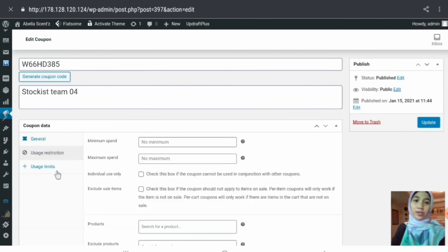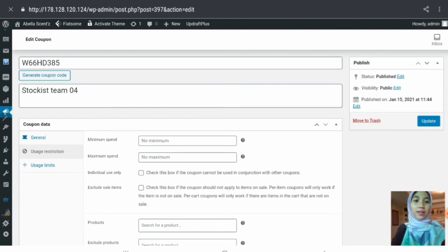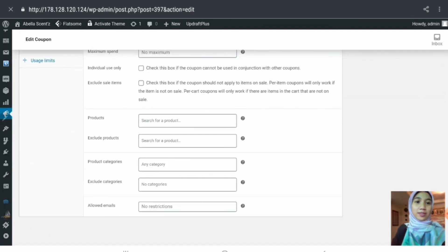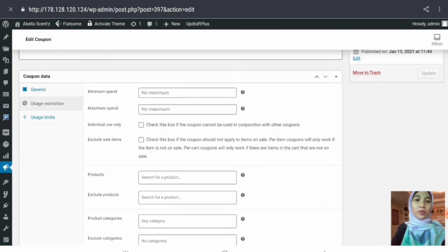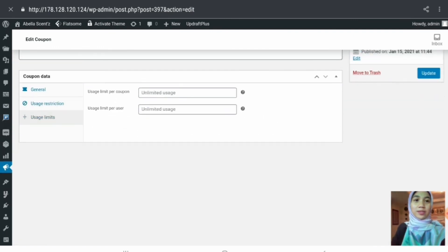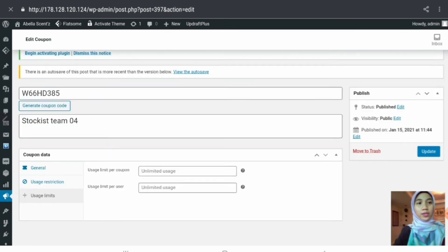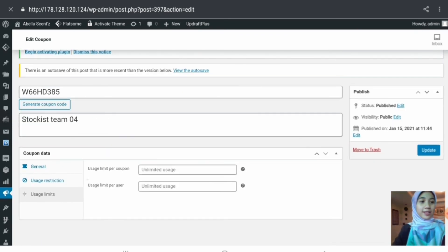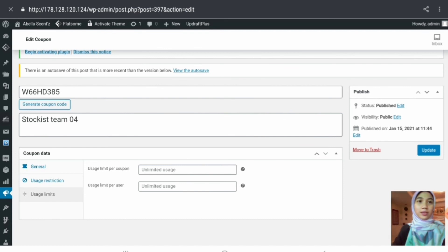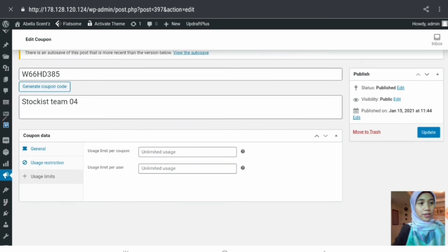There are usage restrictions including minimum spend, maximum spend, and other restrictions, as well as usage limits — limit per coupon and limit per user. After making changes, the admin can click the update button. If the admin wants to delete the coupon, they can click move to trash and it will be moved to trash.